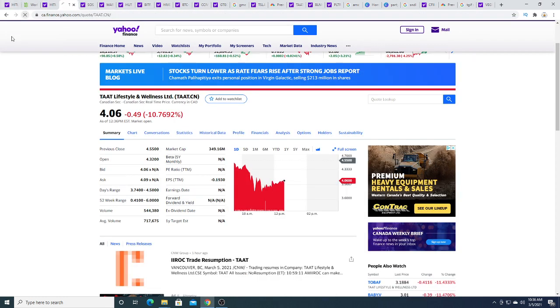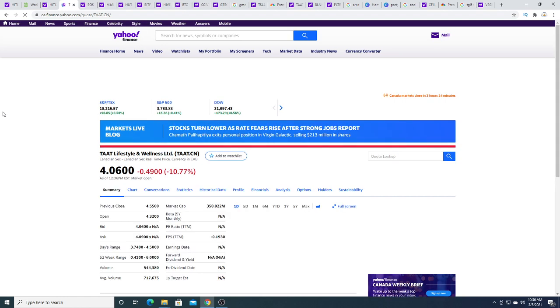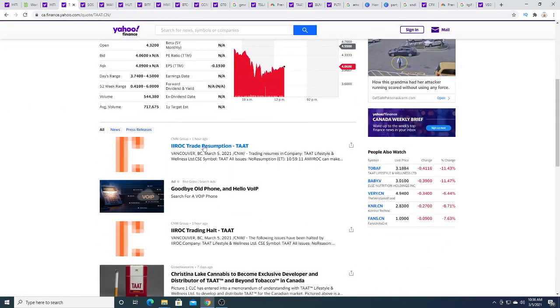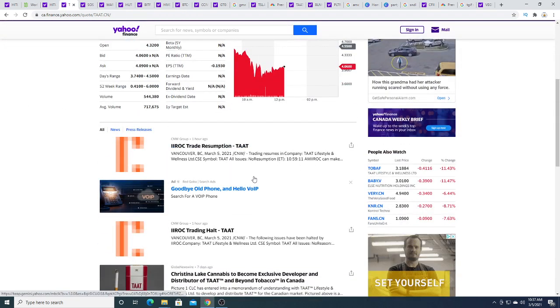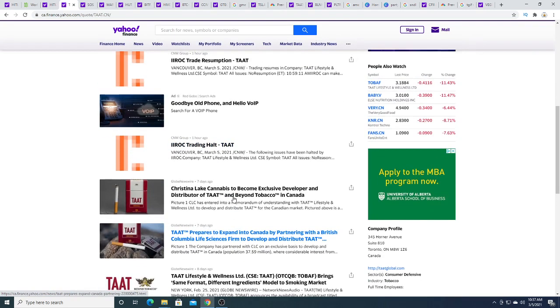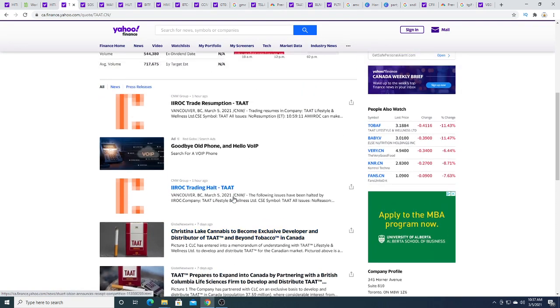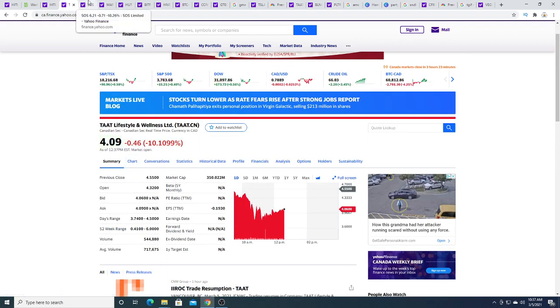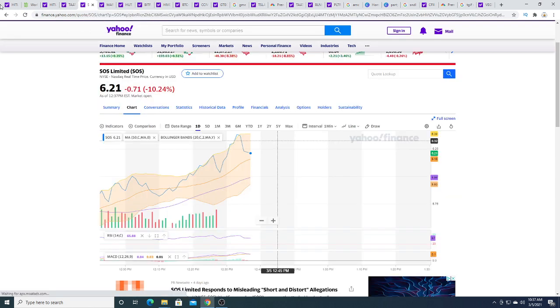TAT had a trading halt today. I saw a trading halt of TAT that was issued an hour ago. I'm hoping that we hear some kind of big news from TAT when the market closes. That's my hope. I don't know. We'll see.